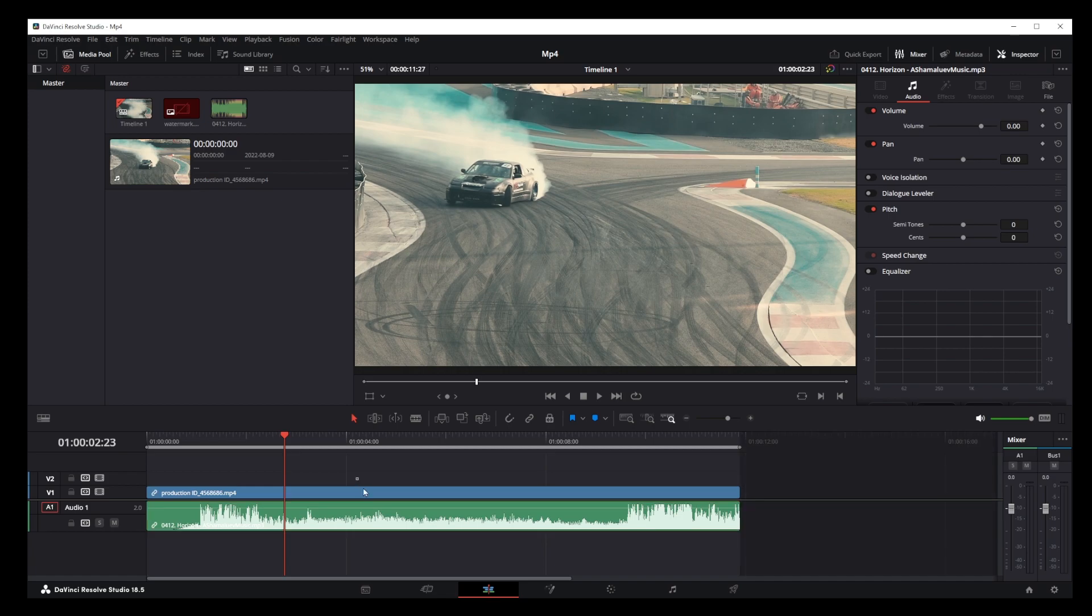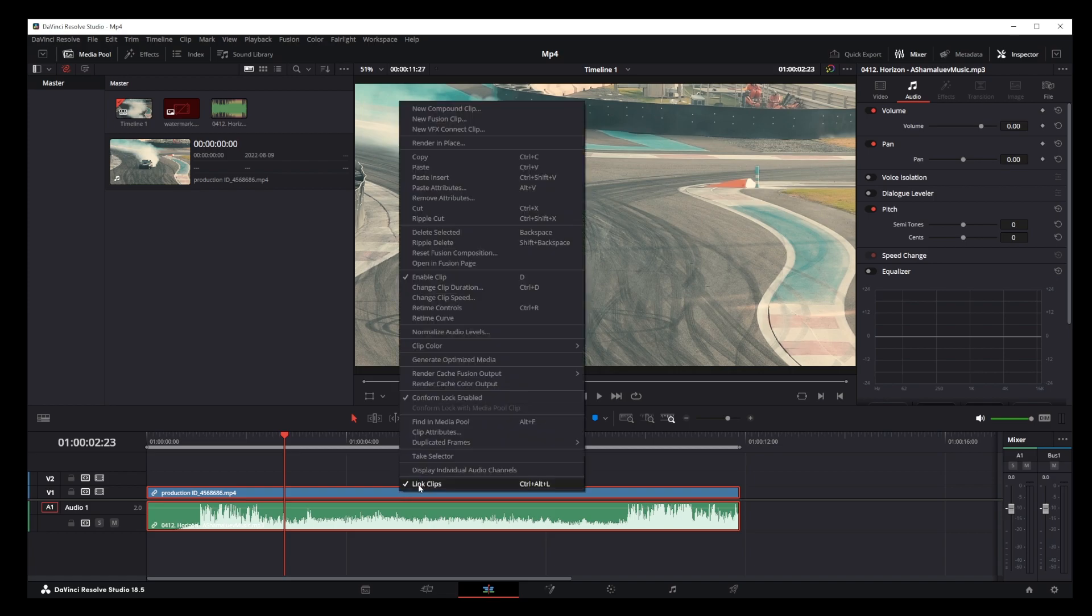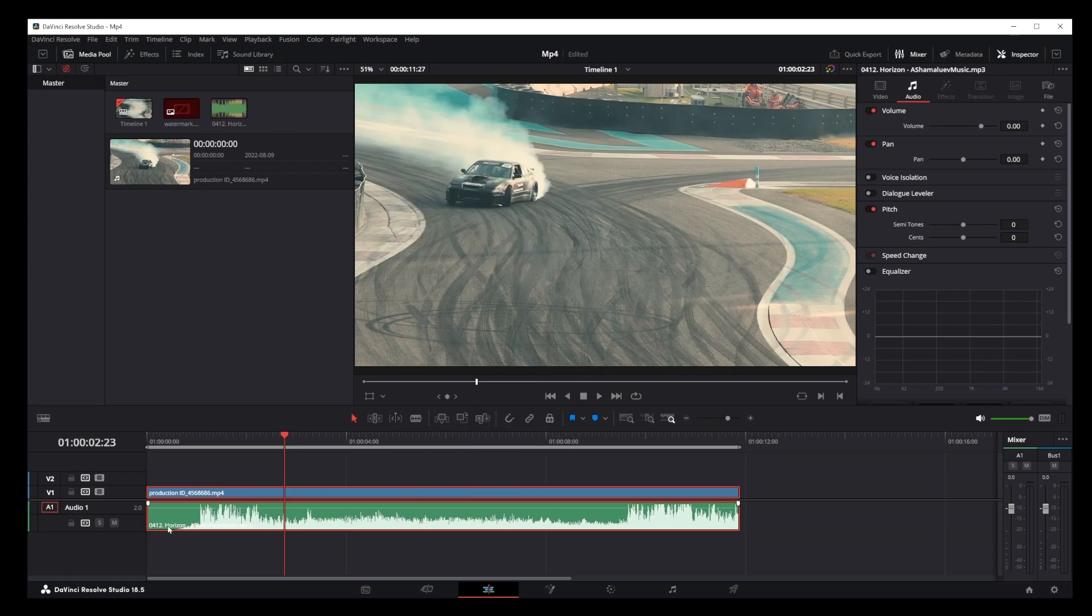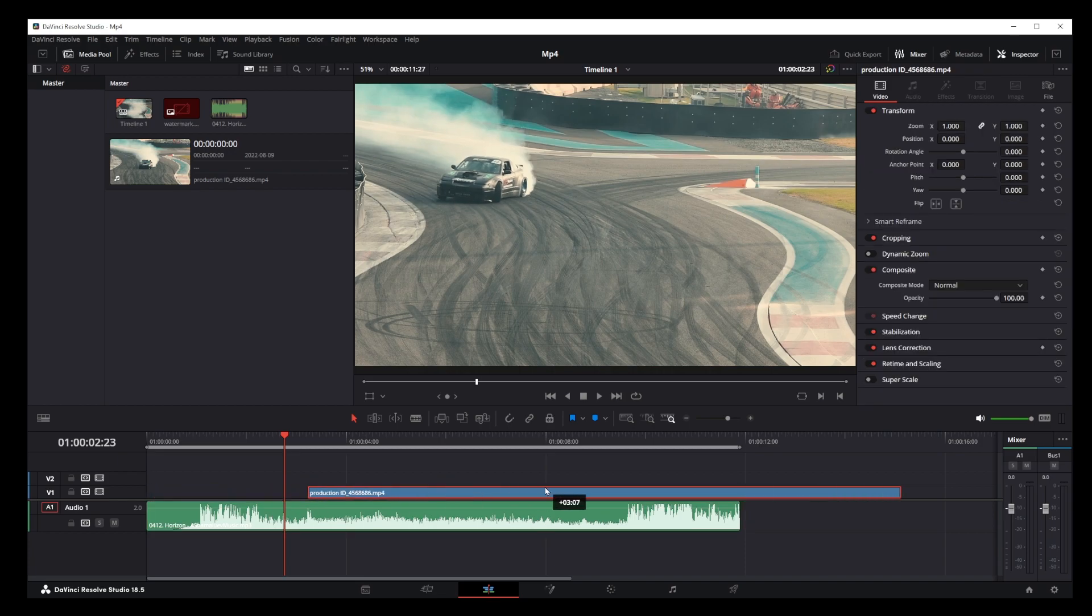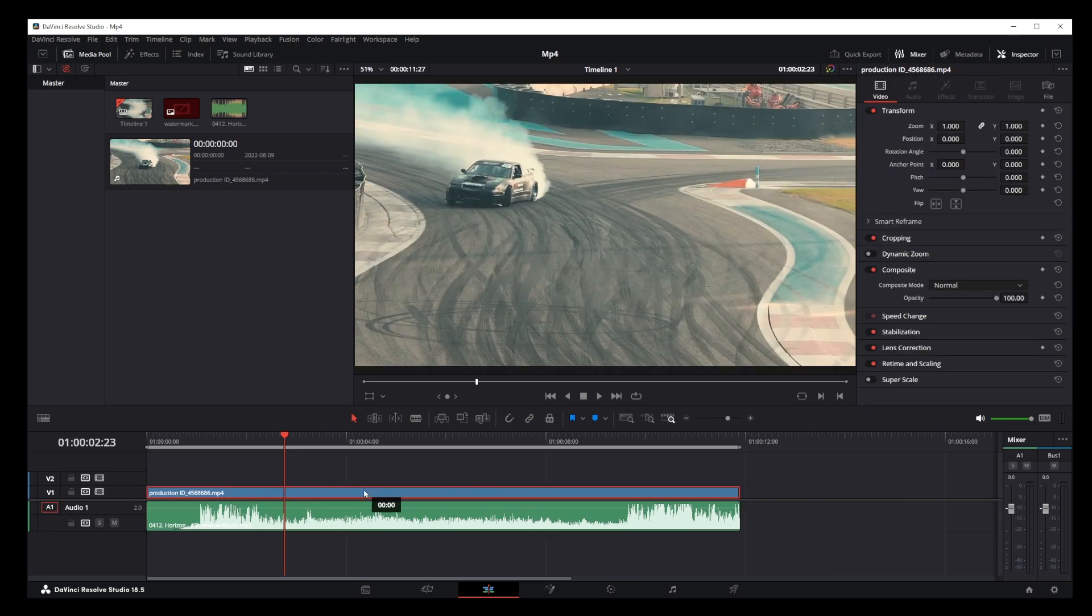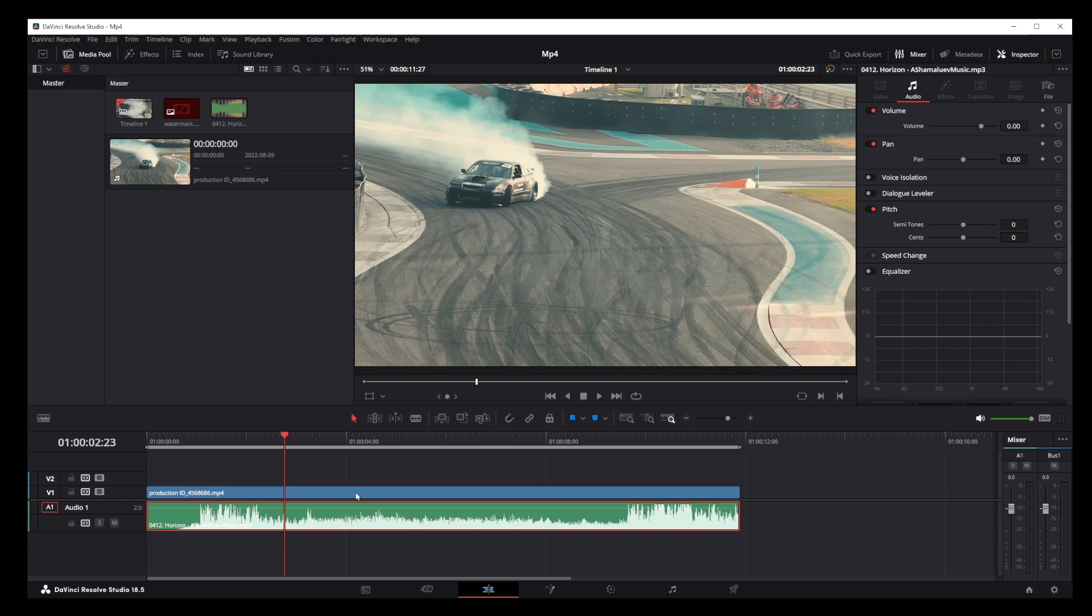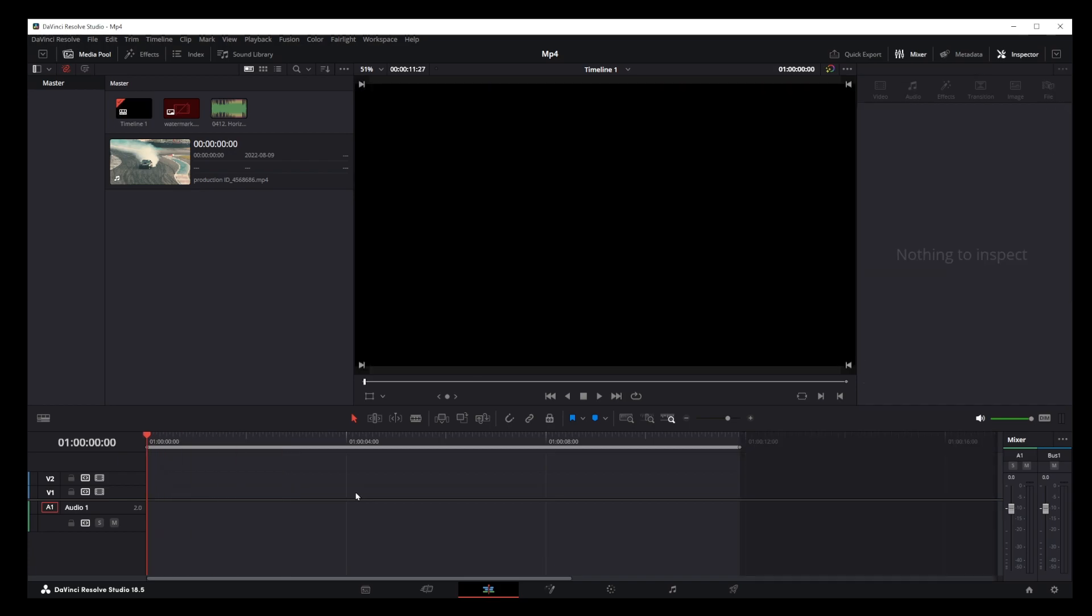Select both audio and video track, right click and uncheck link clips. Now your audio track is separate, but if you click on the audio track and press delete key, you'll still delete both audio and video track.